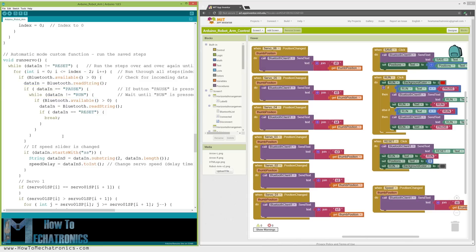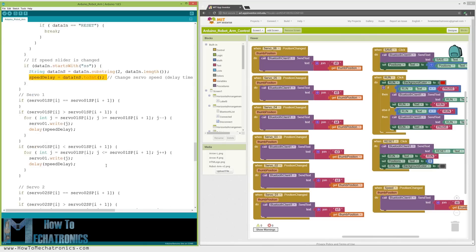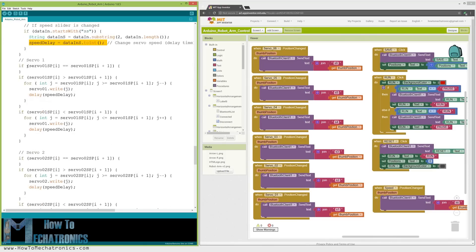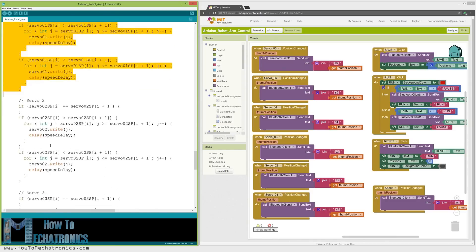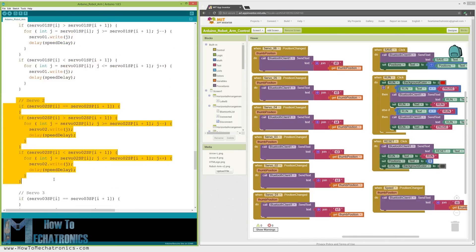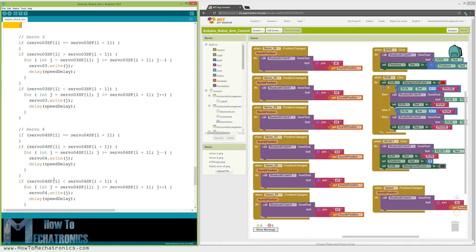Also if we change the speed slider position, we will use that value to change the delay time between each iteration in the for loops below, which actually controls the speed of the servo motors. In similar way as explained earlier, with these if statements and for loops, we move the servos to their next position.